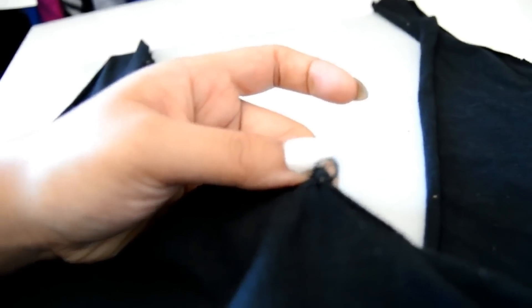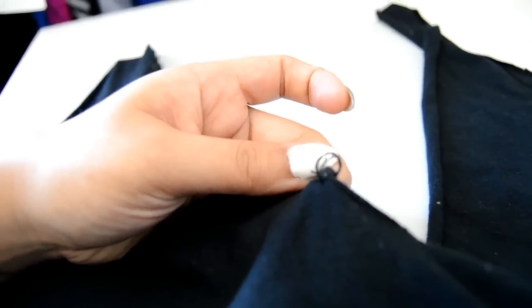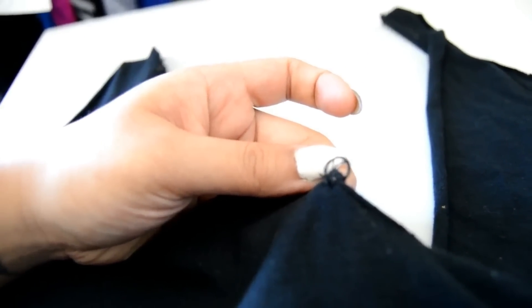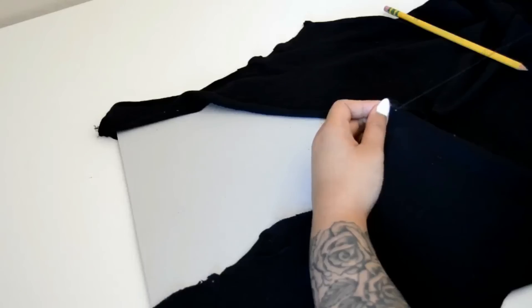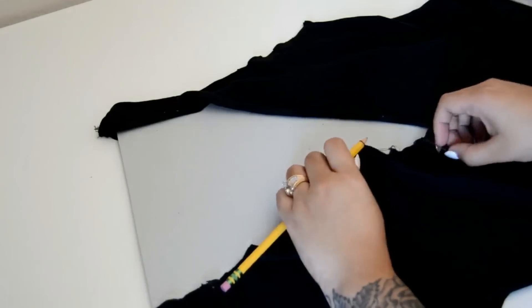Once you've knotted it, slip the pencil out and it should look like this. Just repeat these steps to create the loops on each of your other dots and you're done.